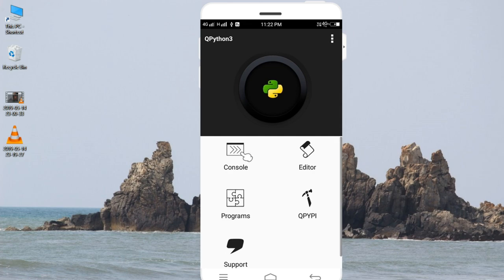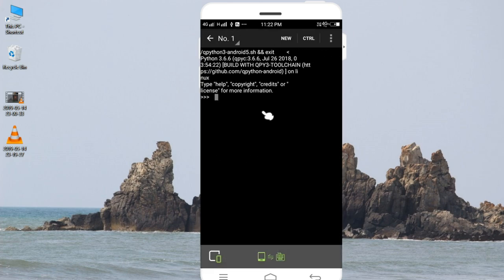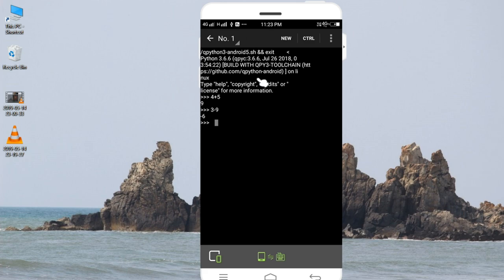So let's go to the console. Here we type 4 plus 5, press enter, so our answer is 9. 3 minus 9, press enter, we got minus 6. So what we can do here in console window is single line Python programming and we can run the program with the help of interpreter.